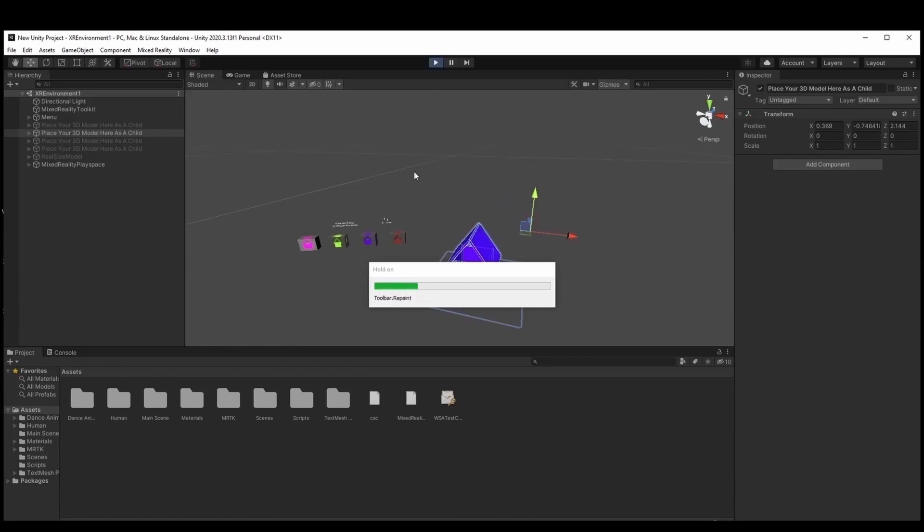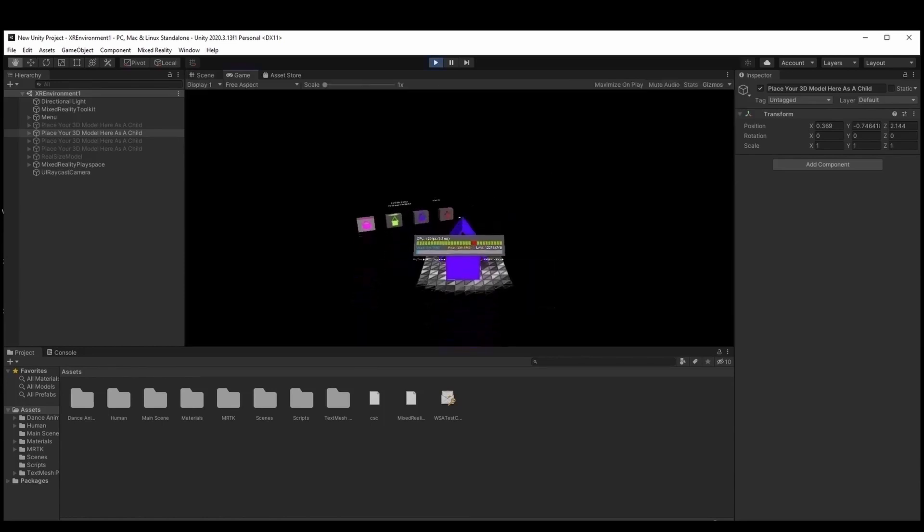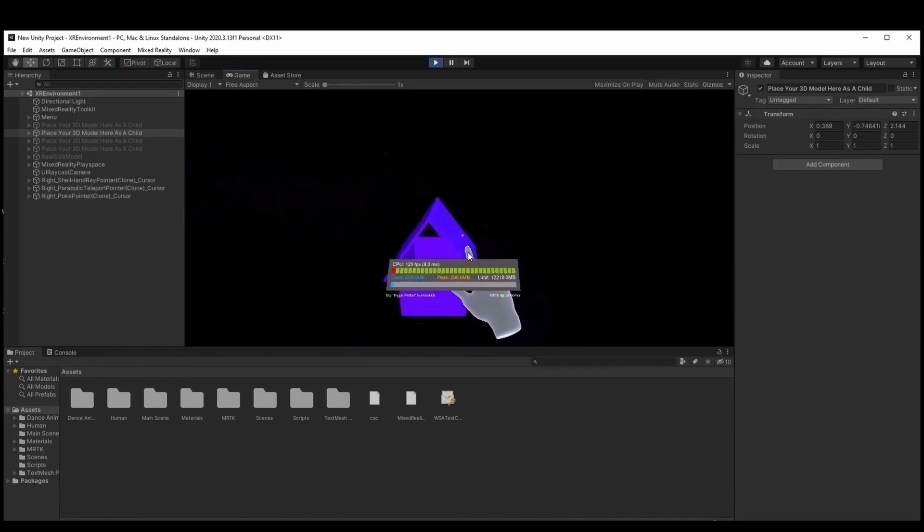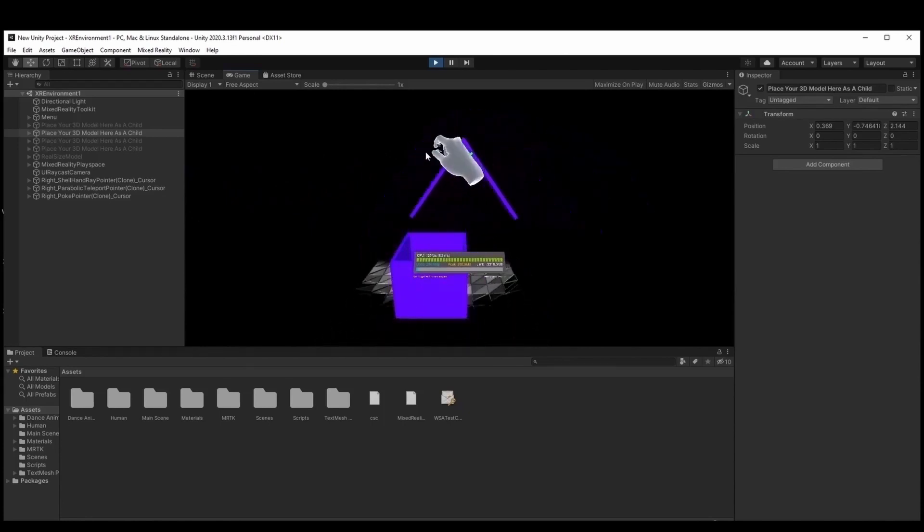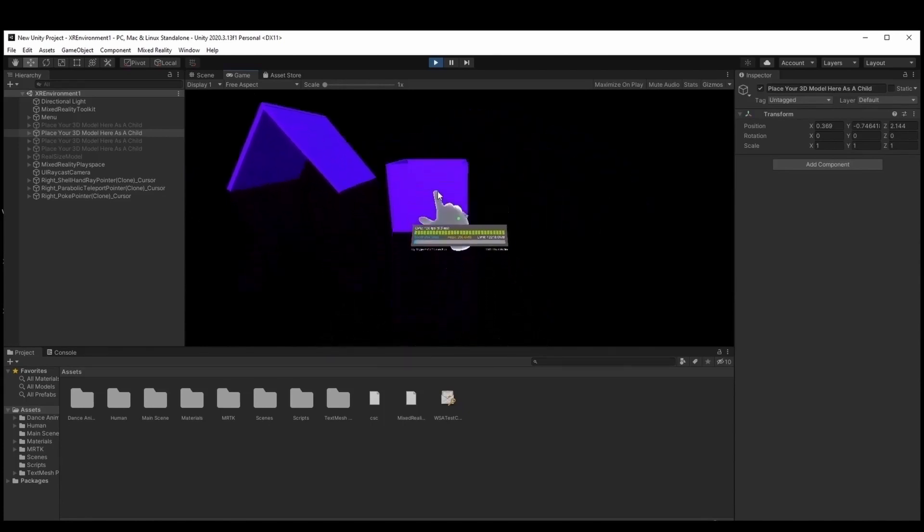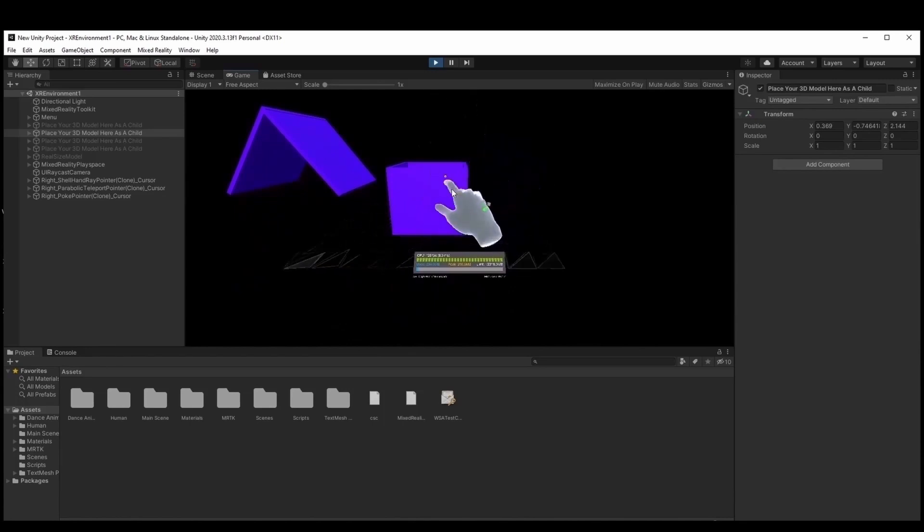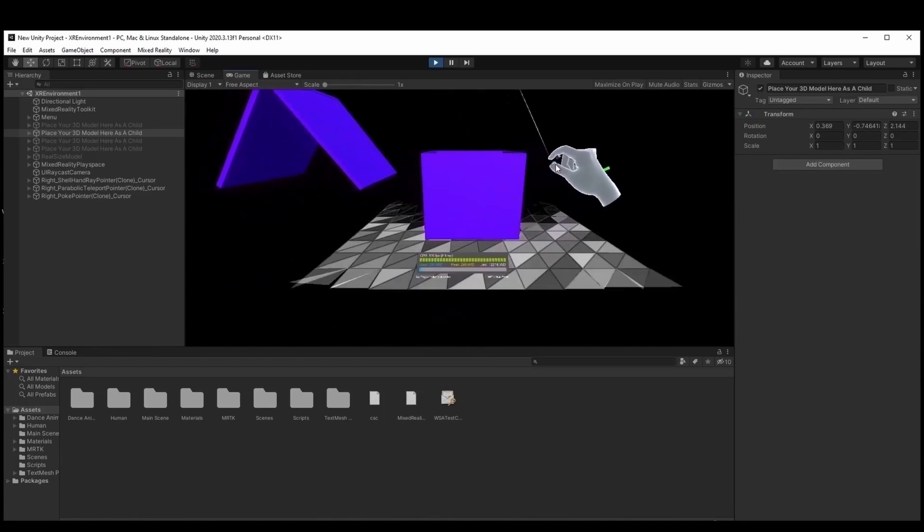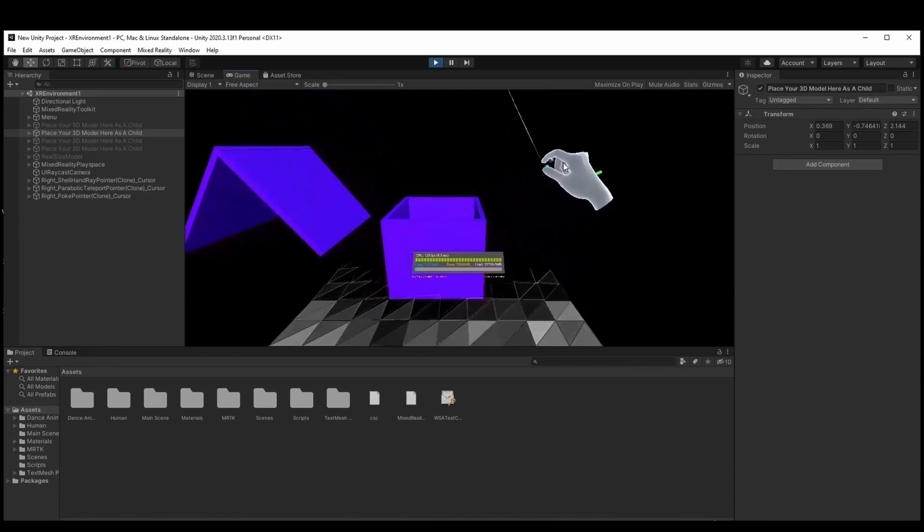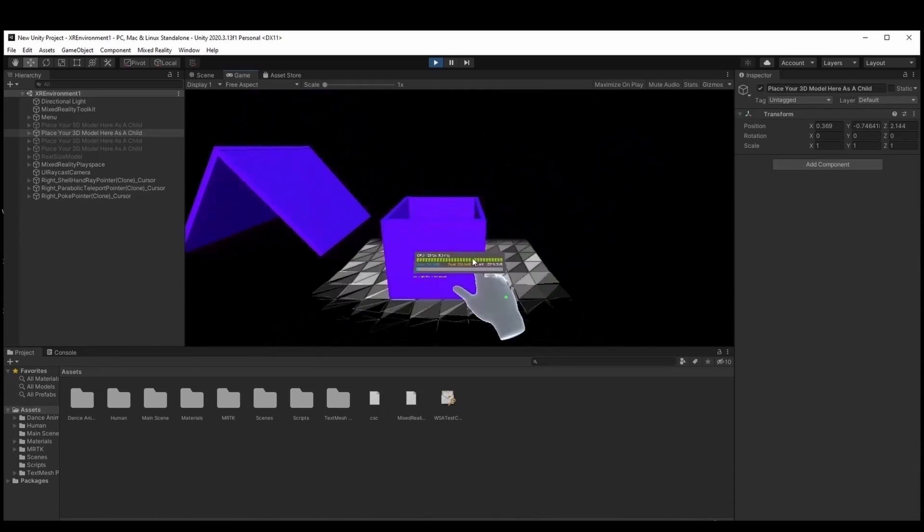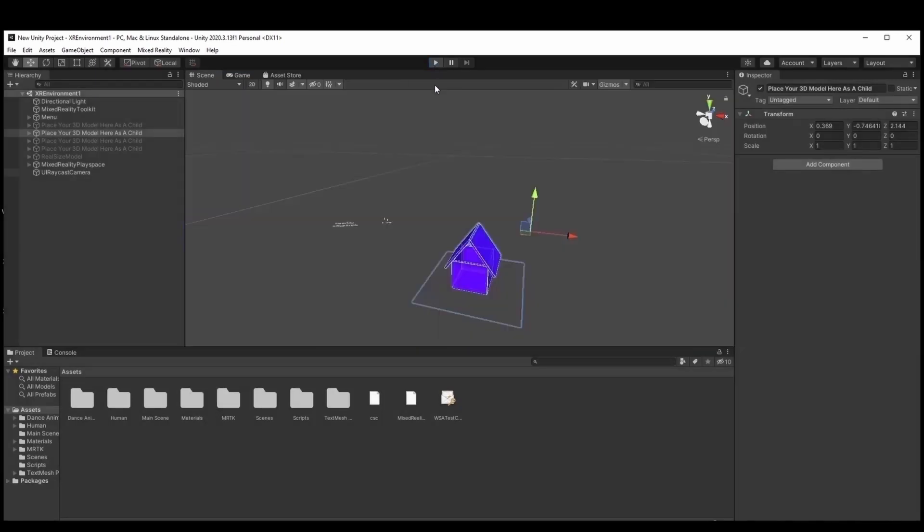To make an object interact with our hand, we should attach a few C-Sharp scripts to it. We have to select the preferred parts and add as components these C-Sharp scripts to it: Bounce control, min-max-scale constraint, rotation-axis constraint, near-interaction-grabbable, and object-manipulator.